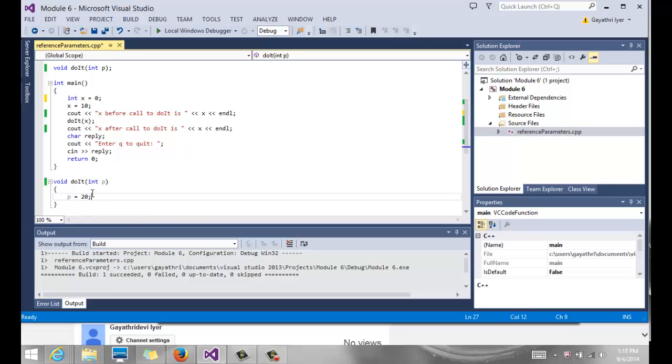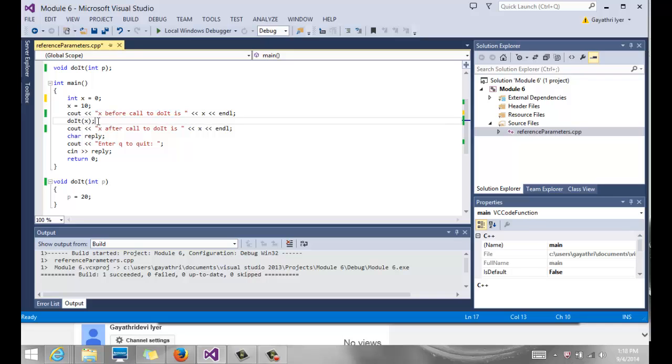P is local memory where X gets copied into P, and then we change the value of P, which is local to the function. When we go back, the scope of P disappears and X is still what it was.